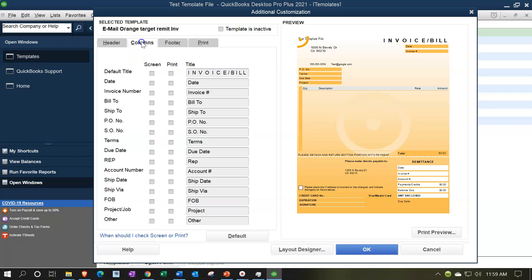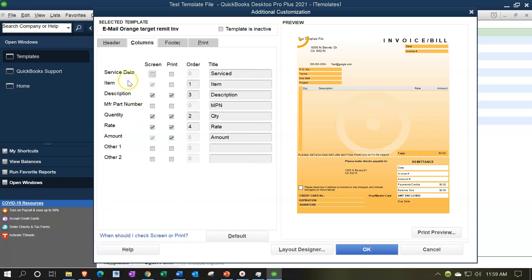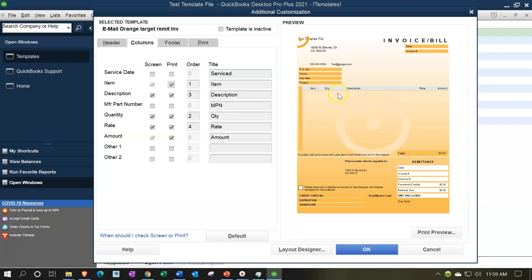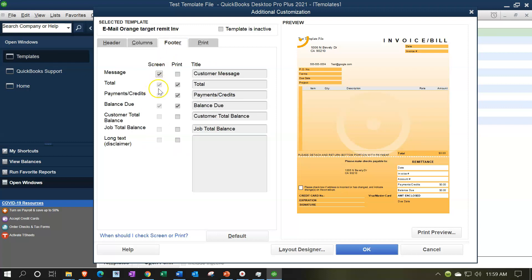Looking at the columns layout - we have the item, which is not currently shown. We could say we want the item to be shown, and we can still add those items - that still works even with the customization. We can add item, description, manufacturer part number, quantity, rate, and amount. We can also add a custom field if wanted. The header and footer are there as well. The totals are somewhat standardized. For more advanced items you can go to the layout designer.